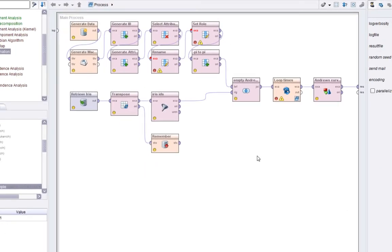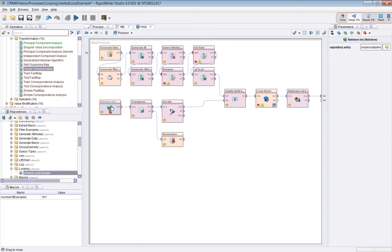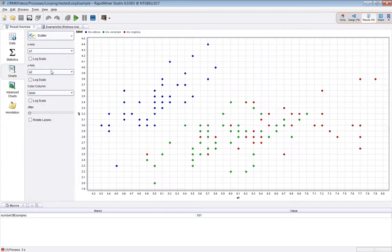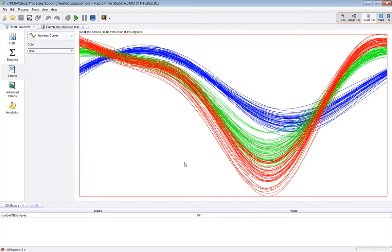So first thing, what is an Andrews curve? RapidMiner has one built in. If I set a breakpoint here on this retrieve operation which retrieves the Iris dataset, we can look at some examples.